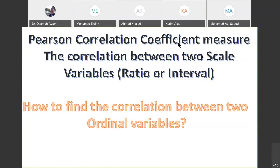Today I have a question for you. Last lecture was about correlation coefficient and regression equation, which is simple linear regression. We got the Pearson correlation coefficient as a measurement of correlation between two scale variables — scale meaning ratio or interval.